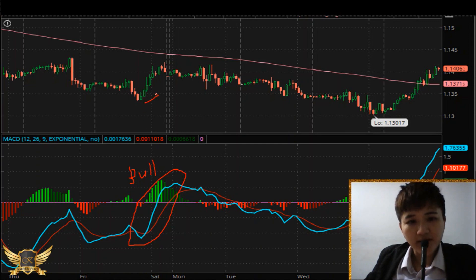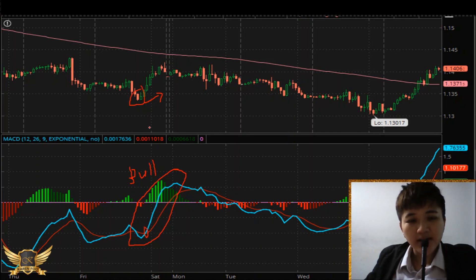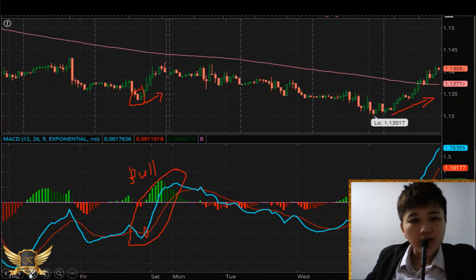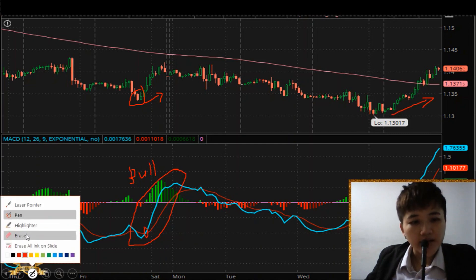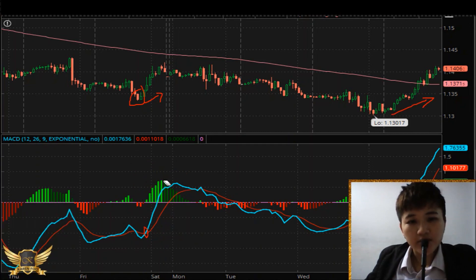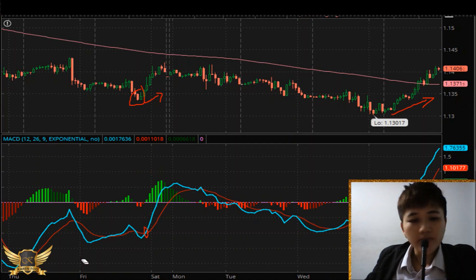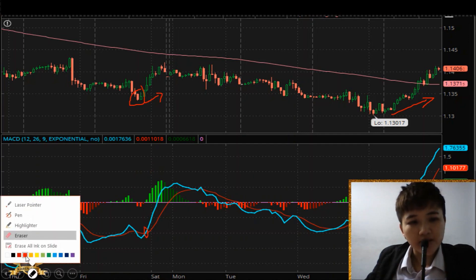You can see what happens to price after that — of course the price moves first before the MACD line crosses over with the signal line, so it lags a little bit. On the other hand, what about a bearish signal?